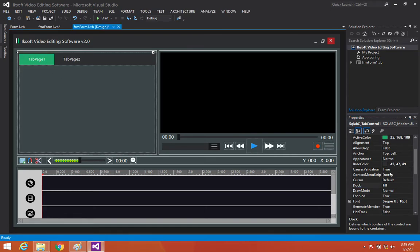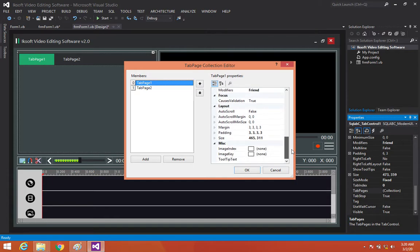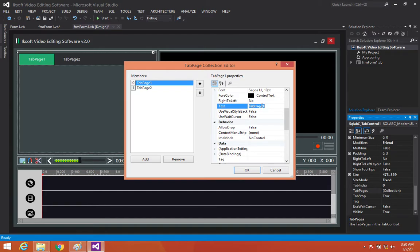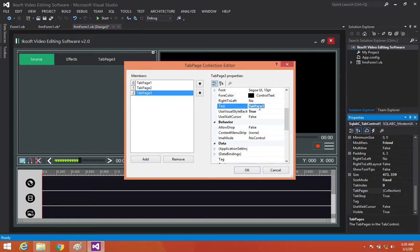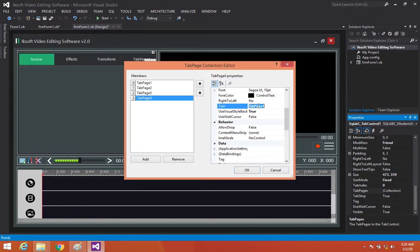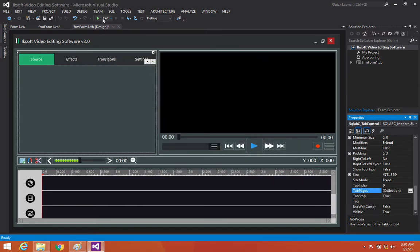Let's go to the tab pages collection and set the text for each tab page. This one is going to be Source, this one Effects, then let's add Transition, then Settings, and then Exports.